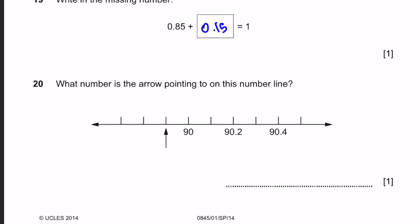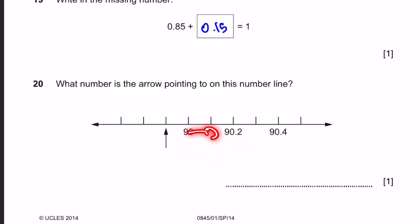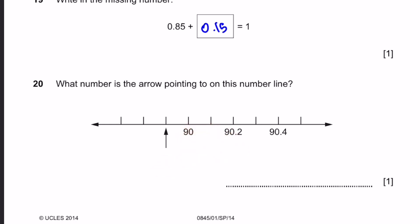Question 20. What number is the arrow pointing to on this number line? Every two spaces the number increases by 0.2, so every space it increases by 0.1. Going one space down means minus 0.1, which gives 89.9.